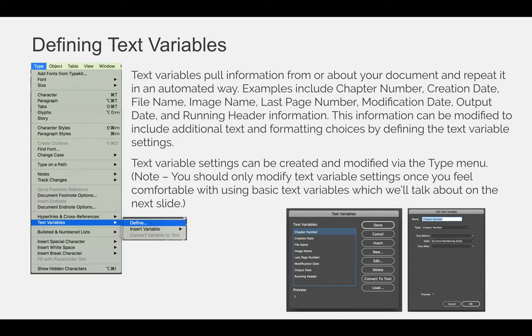Examples include the chapter number, creation date, file name, image name, last page number, modification date, output date, and running header information. This information can be modified to include additional text and formatting choices by defining the text variable settings.